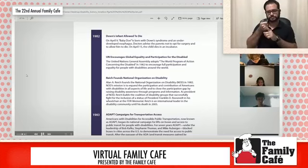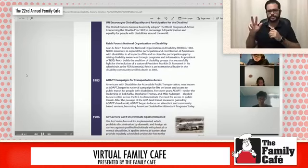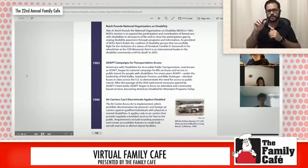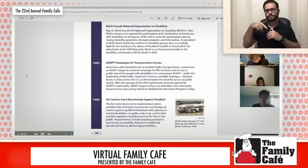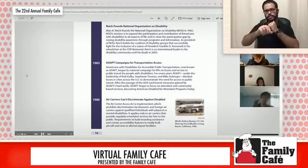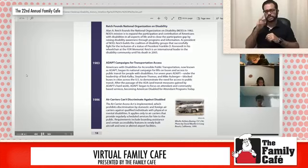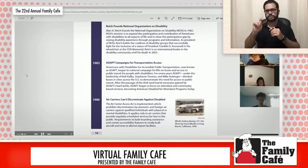In 1983, Americans Disabled for Accessible Public Transportation, now known as ADAPT, begins its national campaign for lifts on buses and access to public transportation for people with disabilities. For seven years, ADAPT, under the leadership of Bob Kafka, Stephanie Thomas, and Mike Auberger, blocked buses in cities across the U.S. to demonstrate the need for access to public transportation.